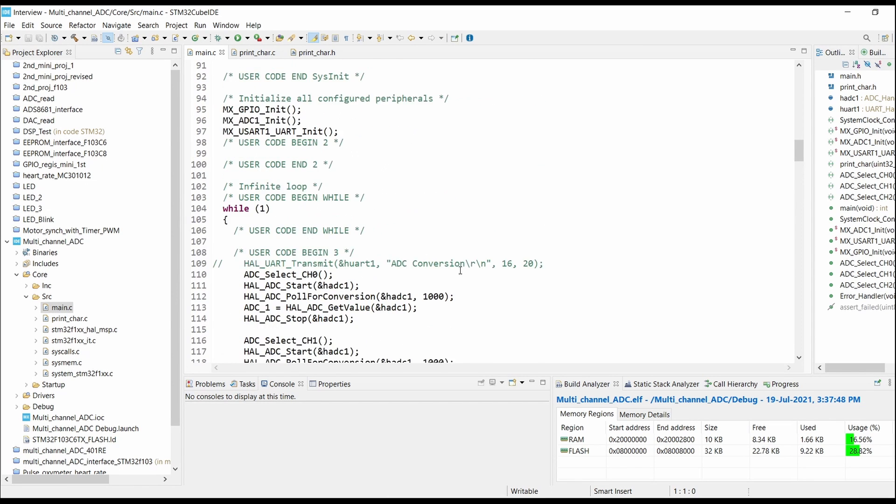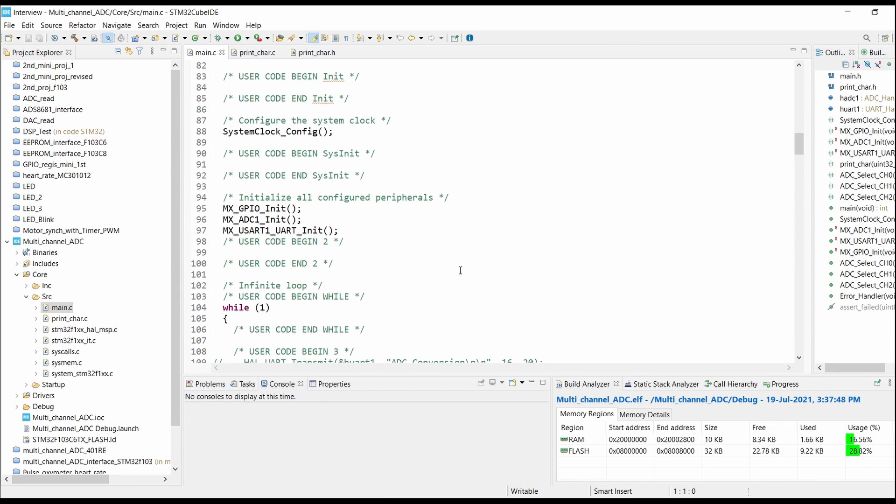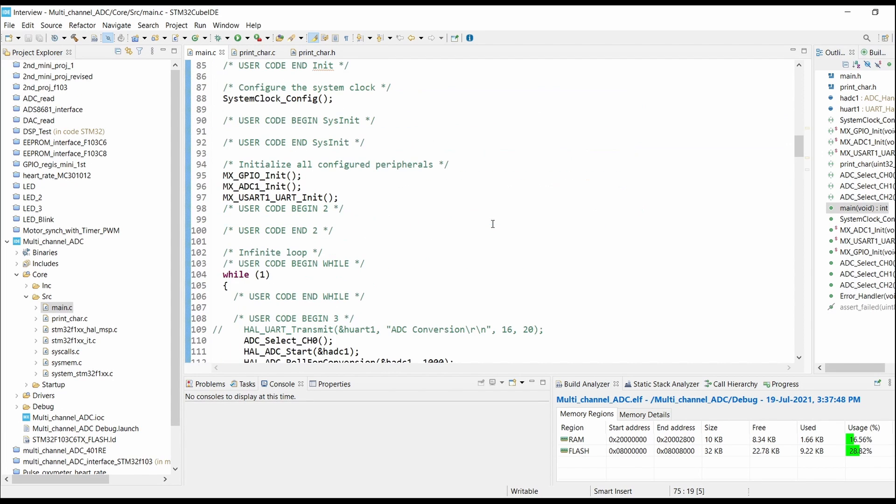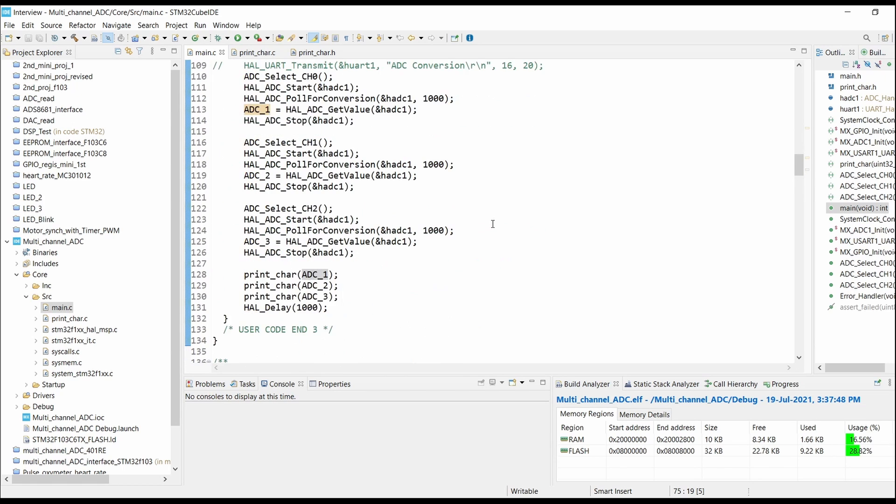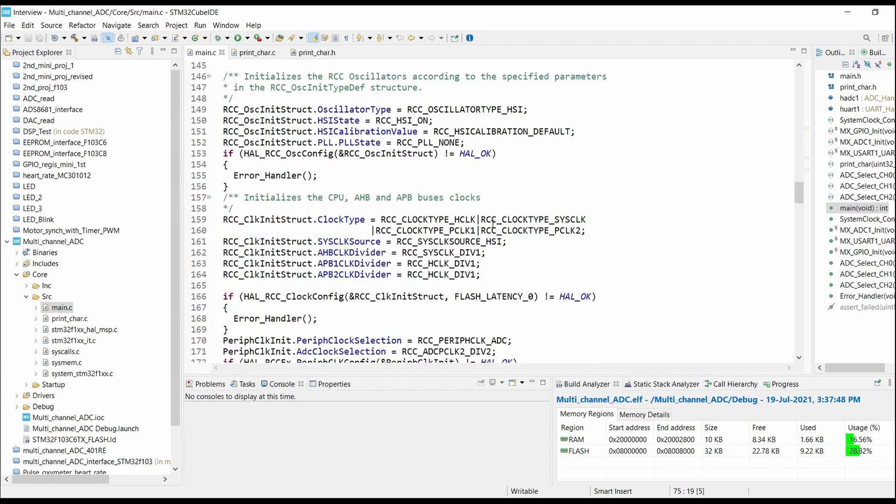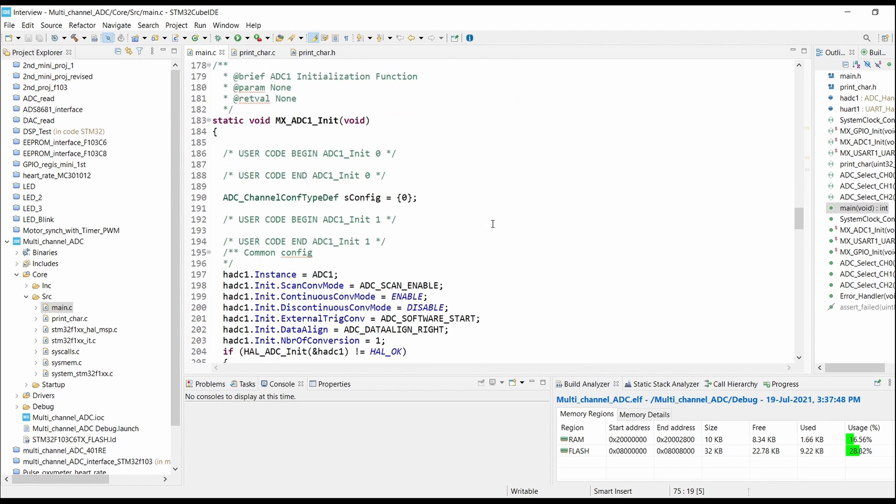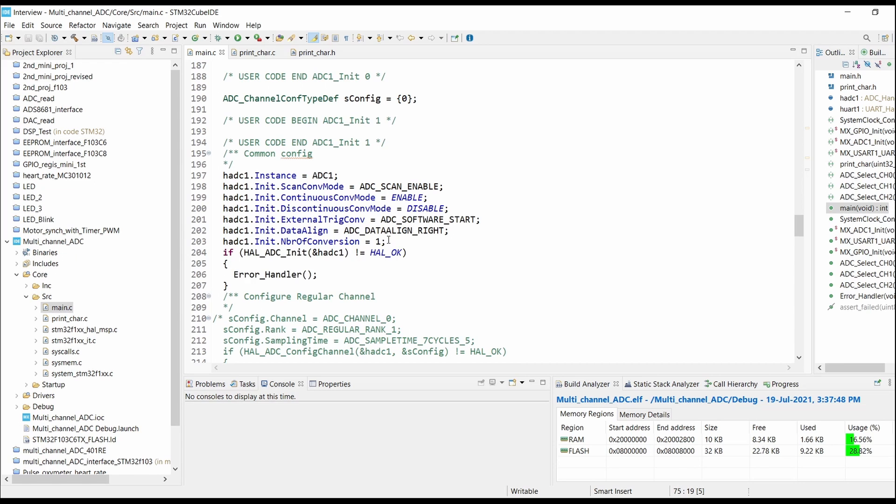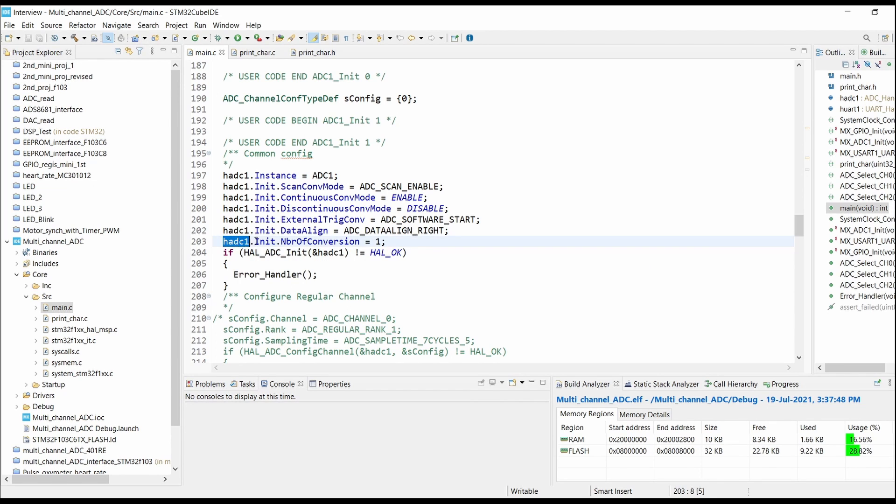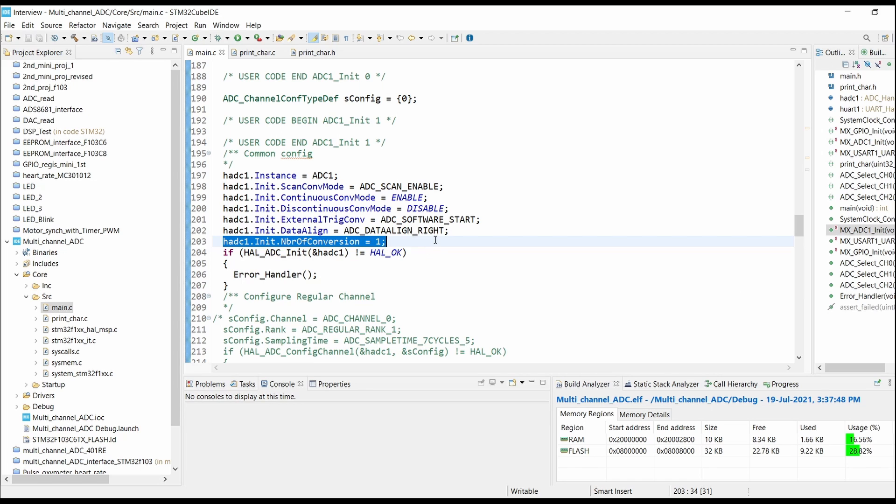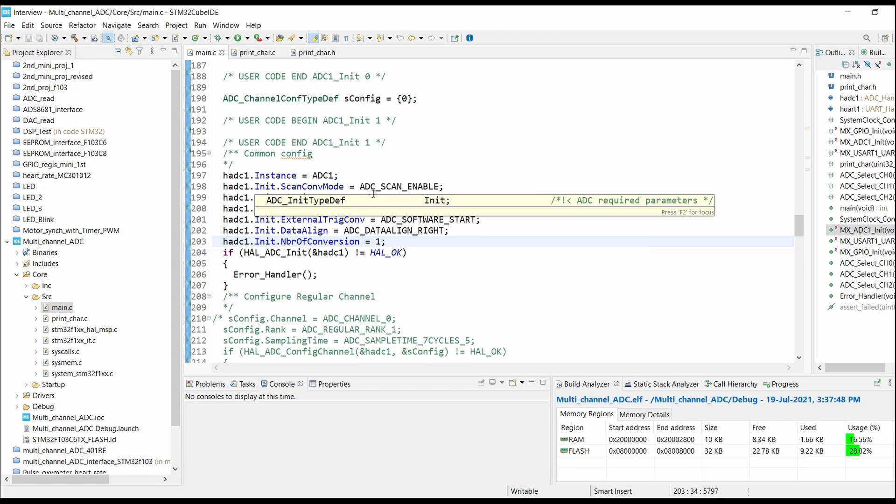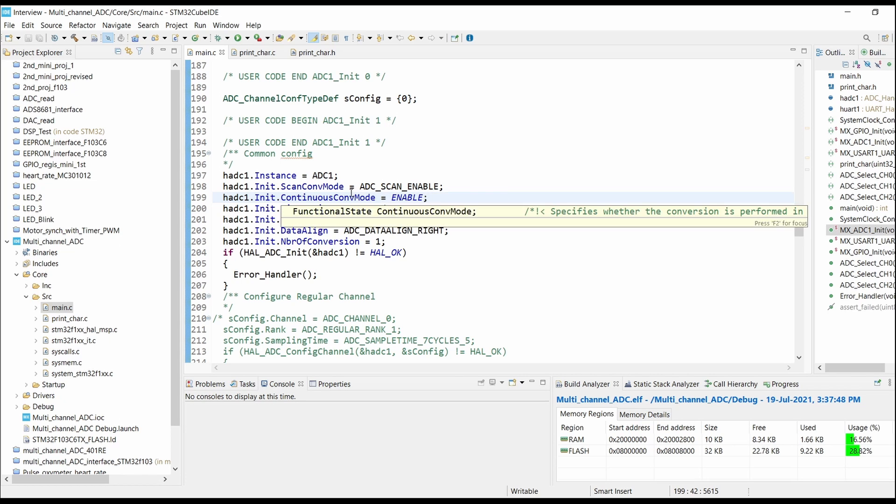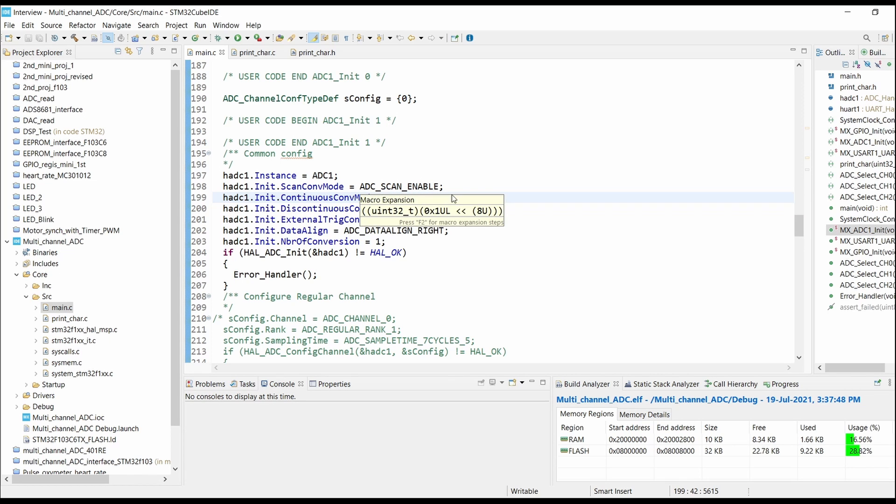We have used three local variables and initialized them. You have to edit the code here: make the number of conversions one, enable the continuous conversion mode, and set the scan conversion mode to either enabled or disabled.